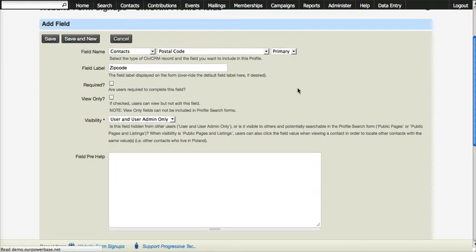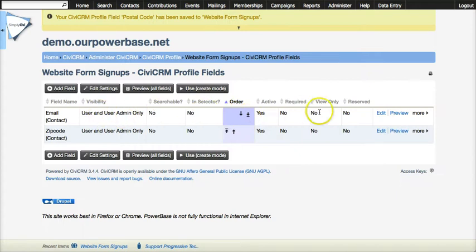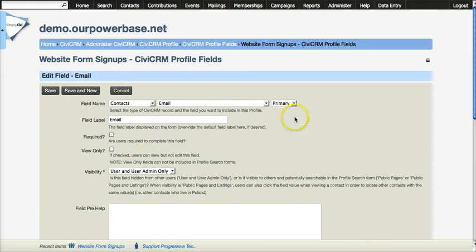Oh, I also wanted for this form the email to be required. So let me go back and edit this entry so that I check required.